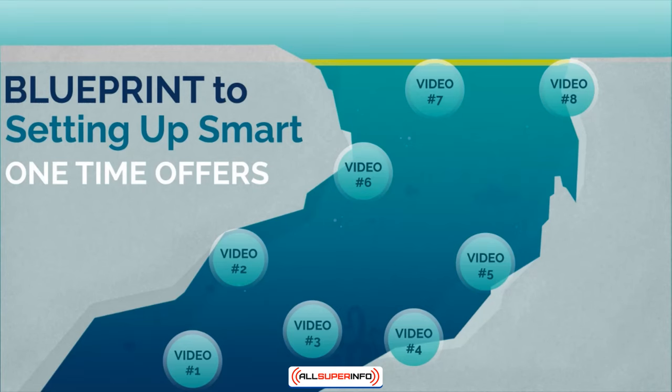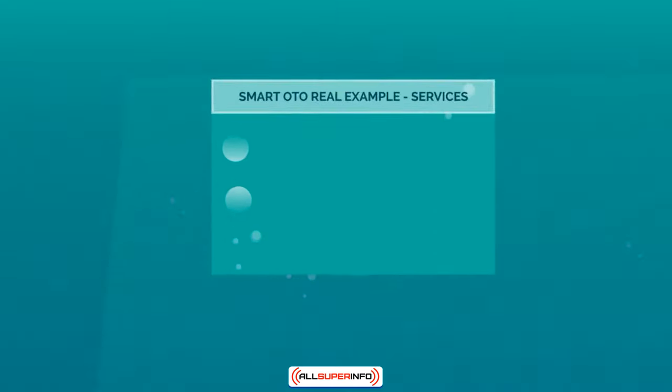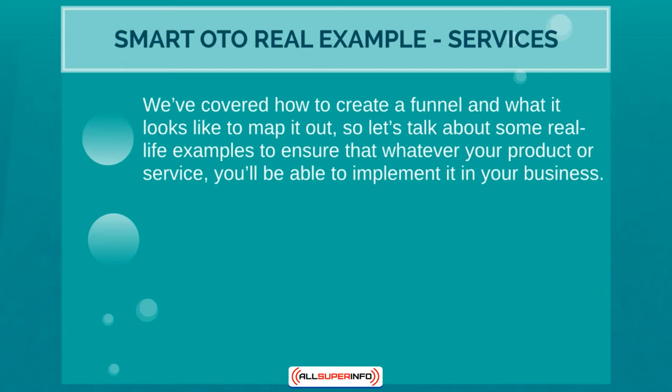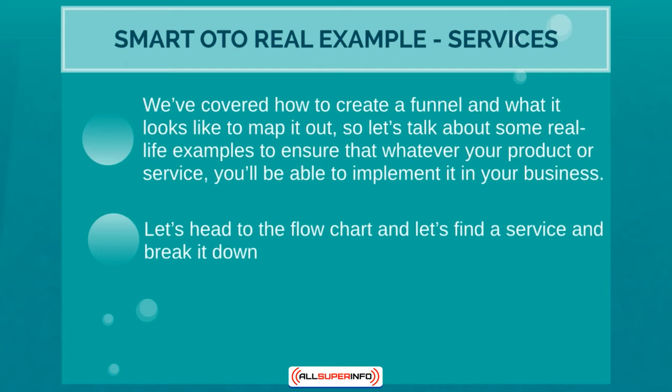Okay, so this is video number seven and we're going to talk similar to what we talked about in the previous video, but we're going to map out a product funnel that is just for services. So let's head on over to the flow chart.